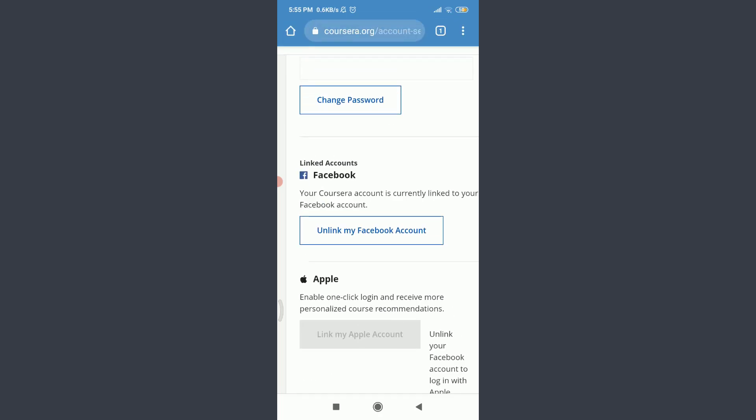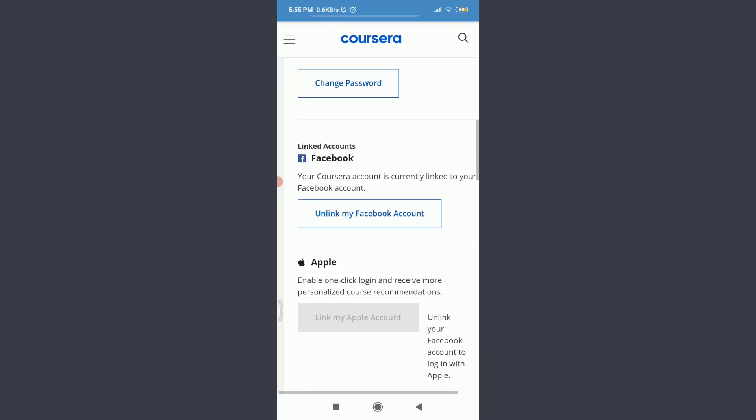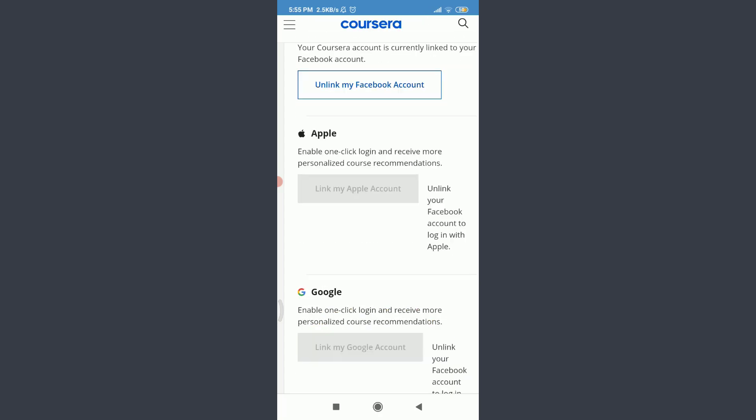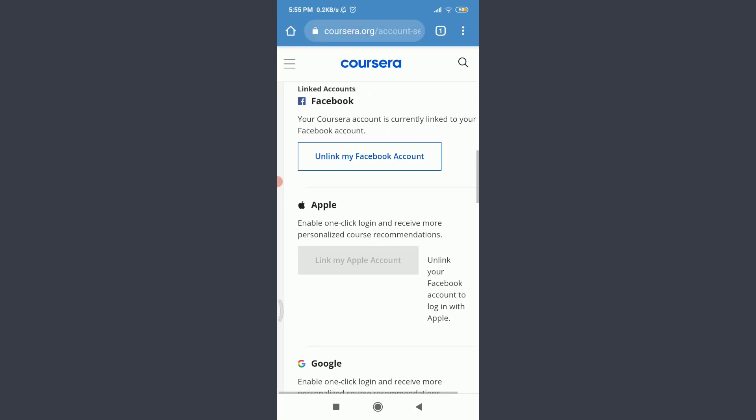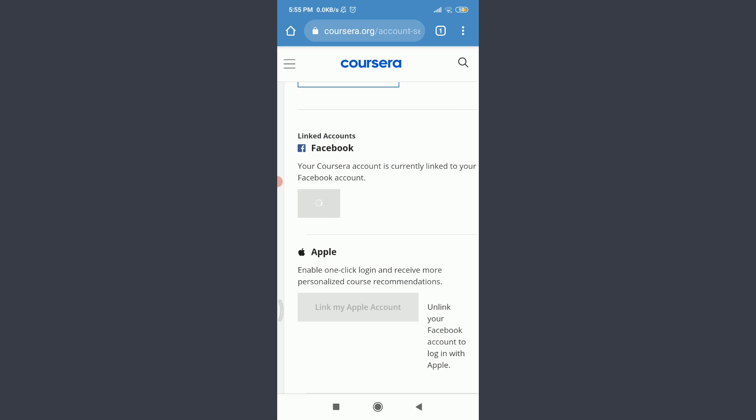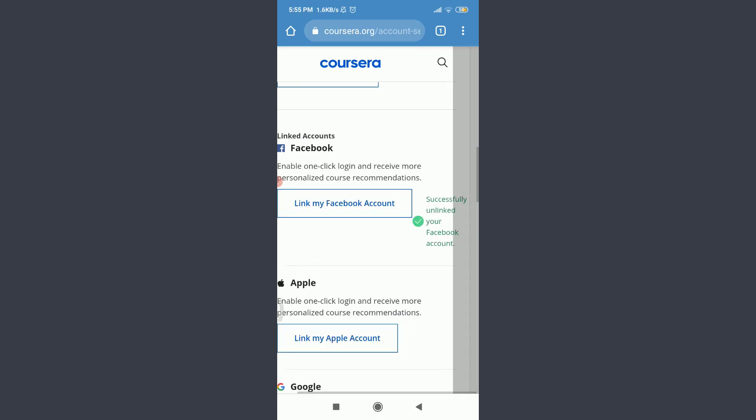That starts with Facebook, Apple, Google - those are three of the sites that you can connect with Coursera. I've already linked to my Facebook account as well. So if I want to unlink it, all I have to do is tap on unlink my Facebook account. You can see that you have successfully unlinked your Facebook account.